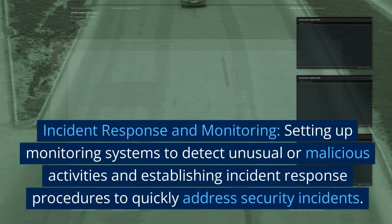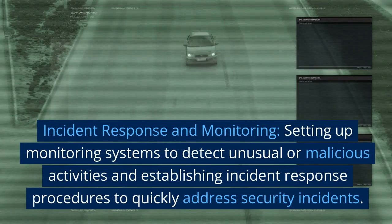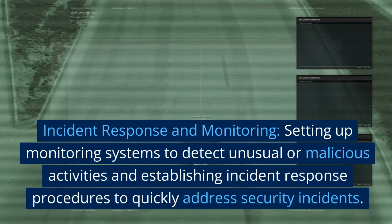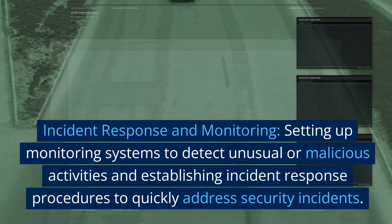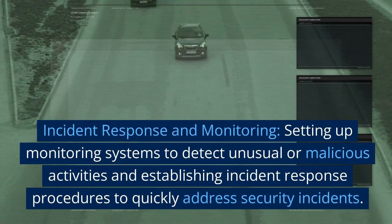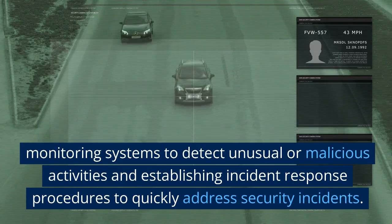Incident response and monitoring: setting up monitoring systems to detect unusual or malicious activities and establishing incident response procedures to quickly address security incidents.